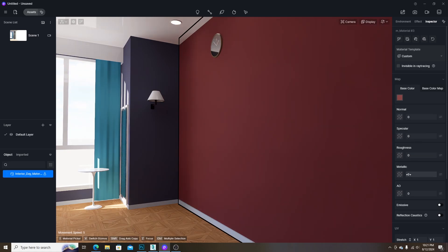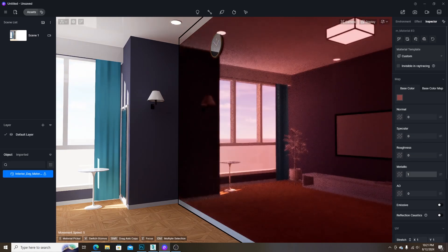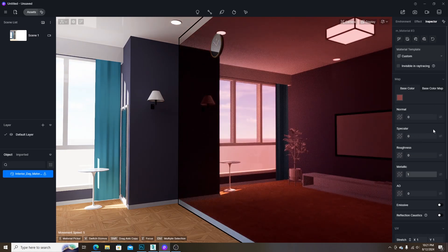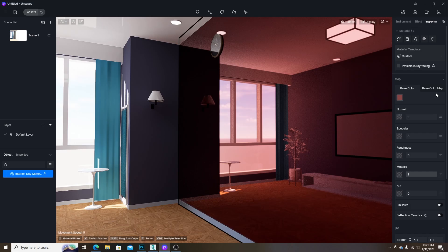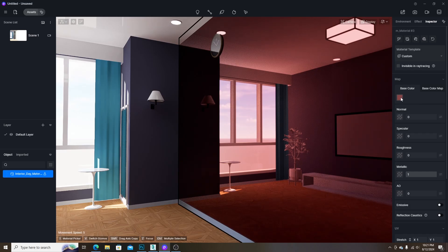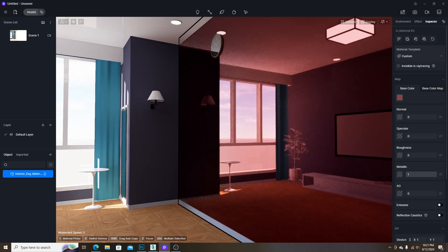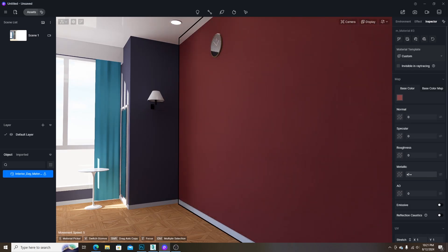The fourth one is the metallic level. If you want to create metallic reflection, the value should be 1. For non-metal, it should be 0.